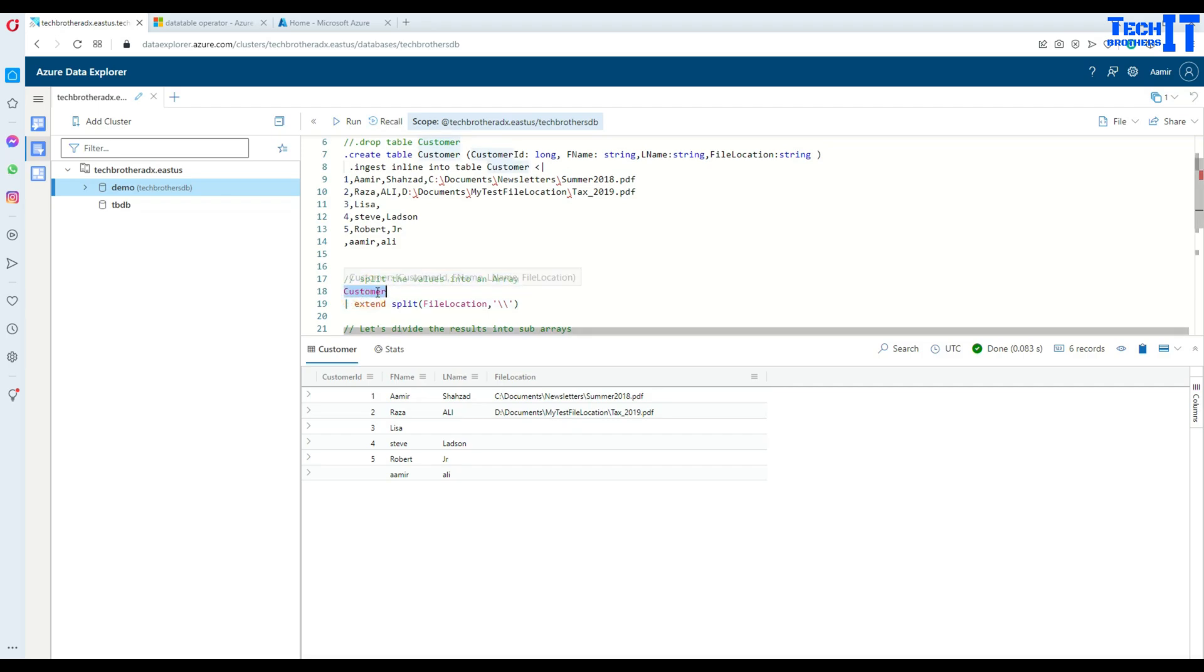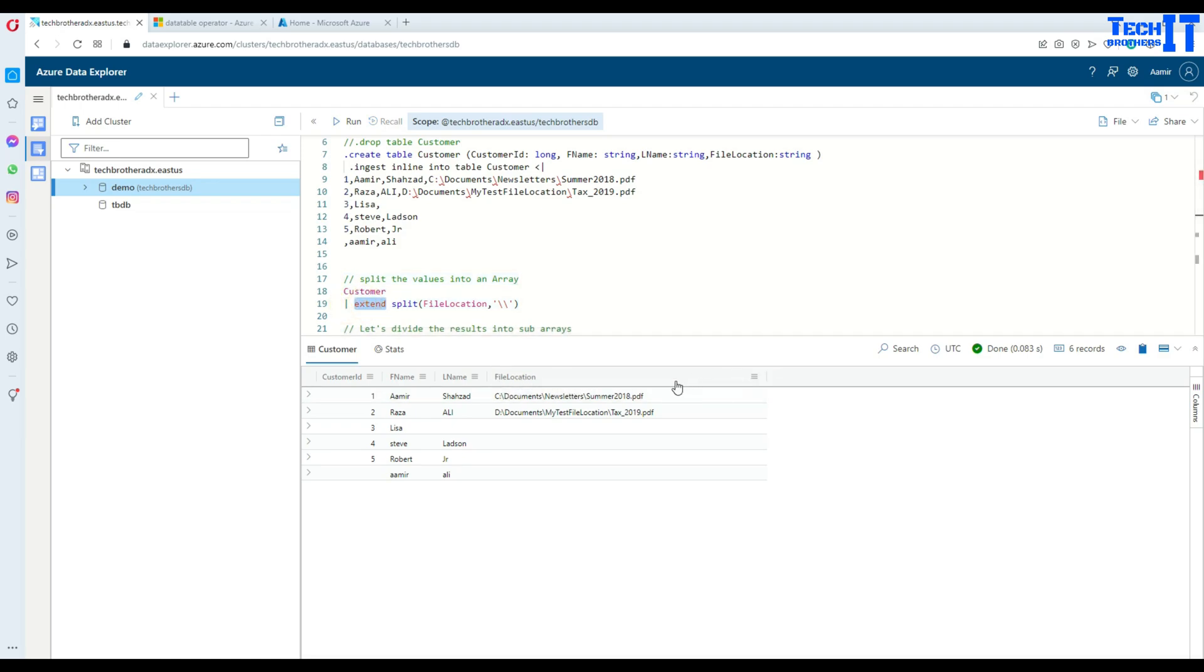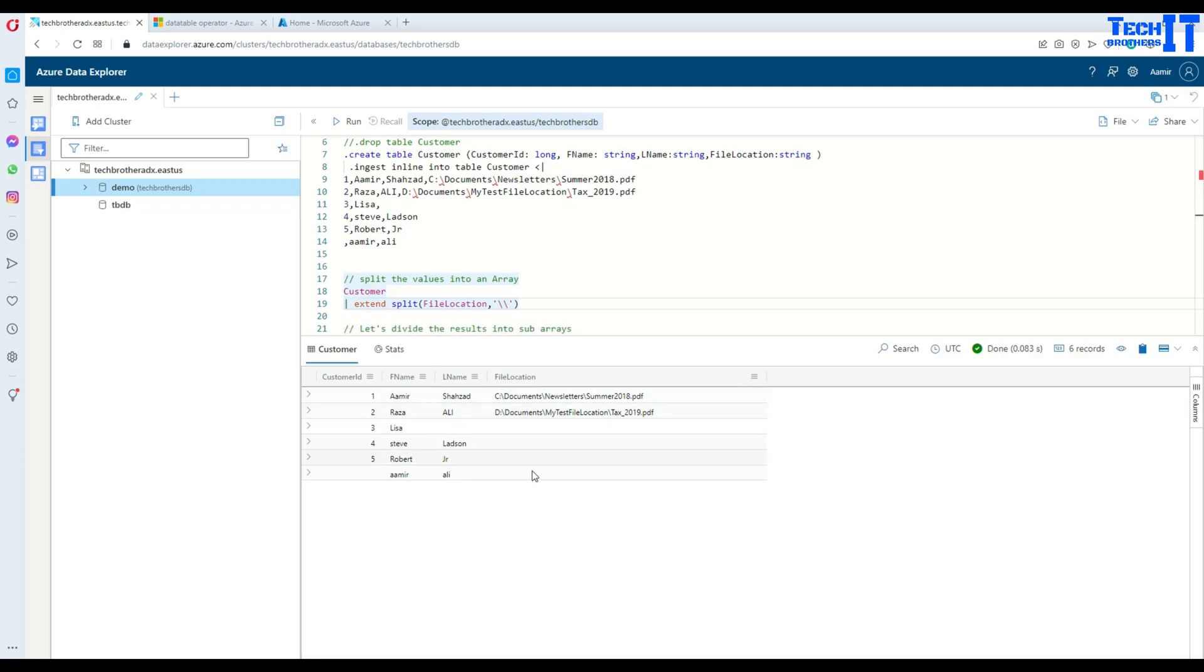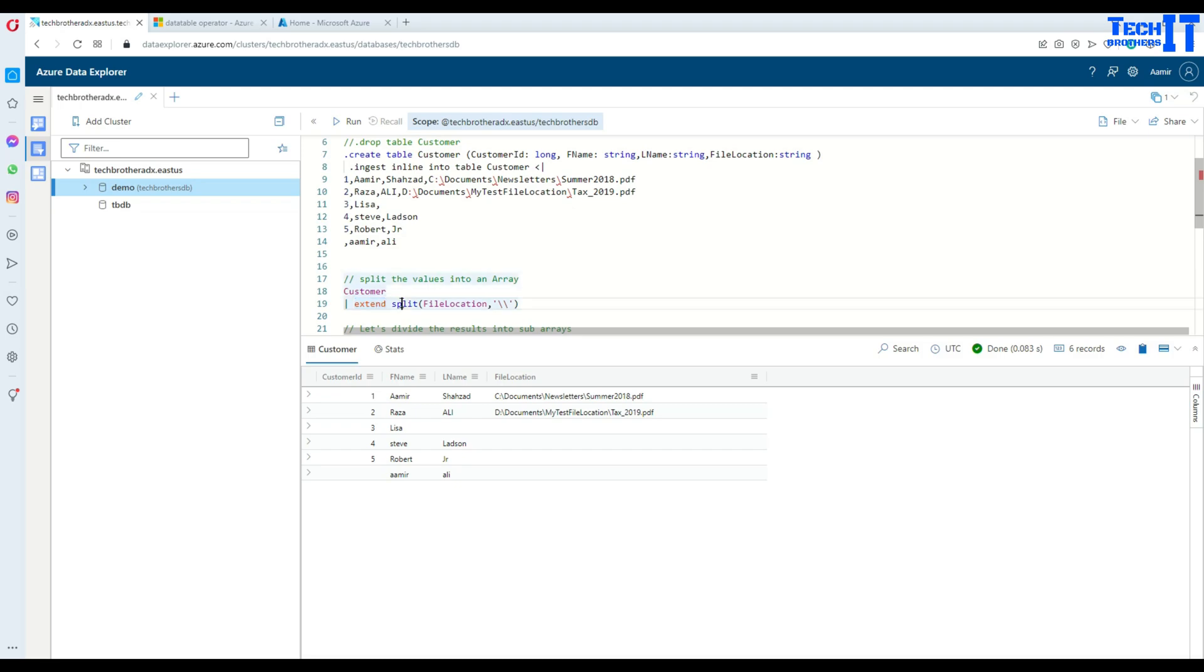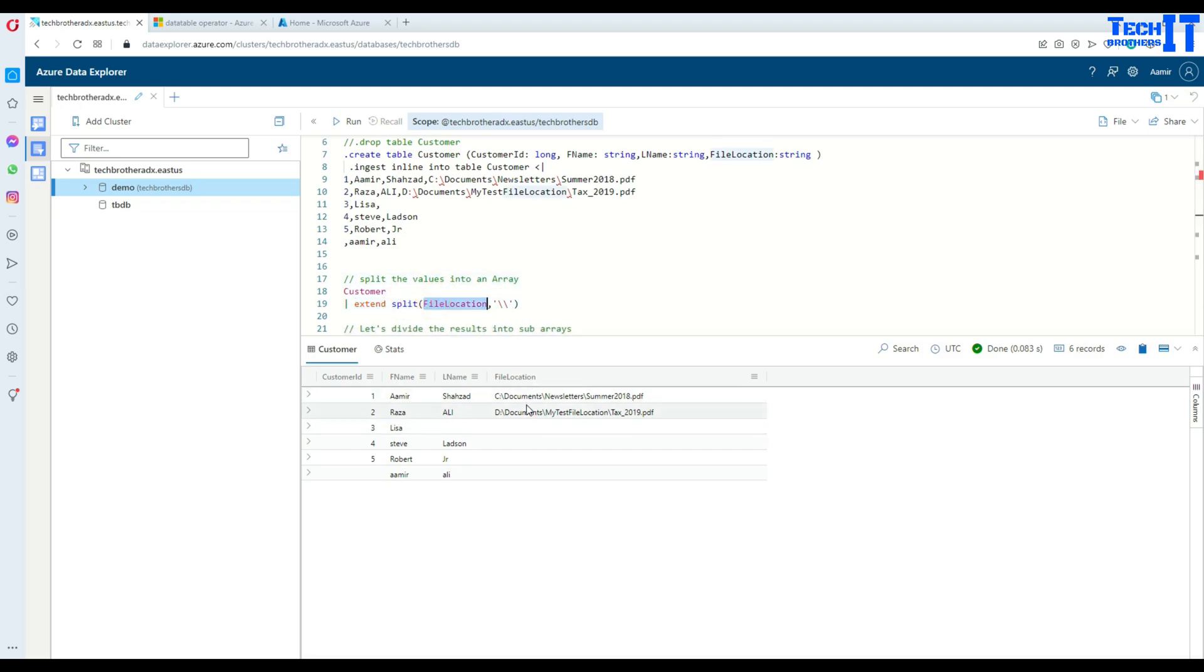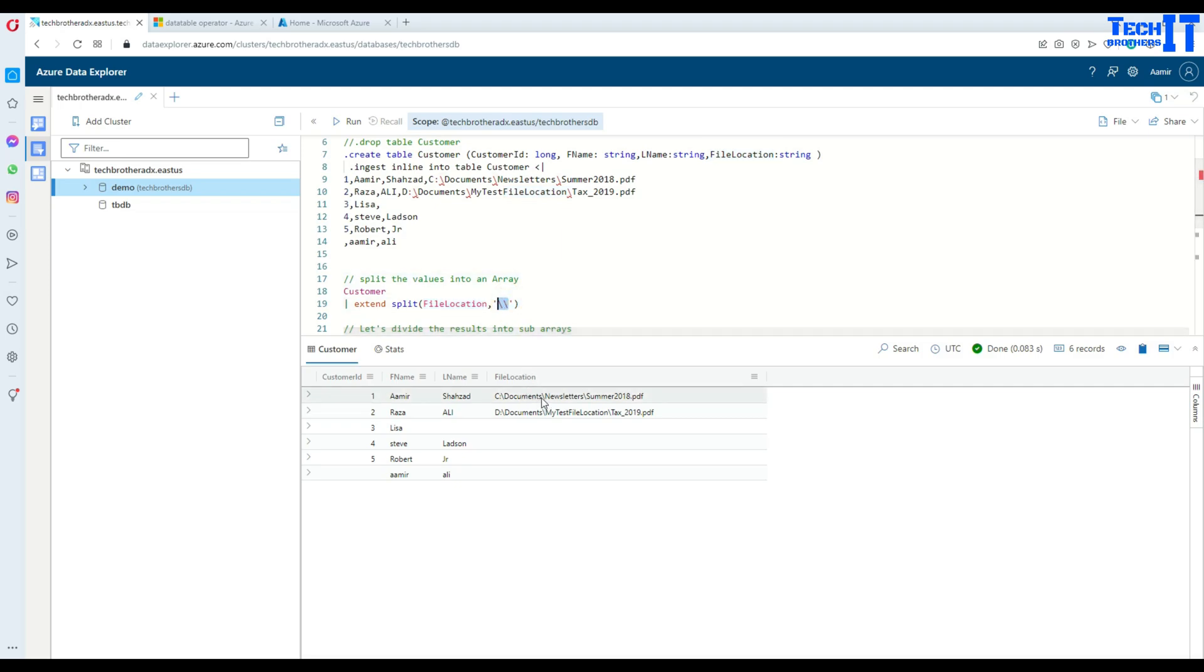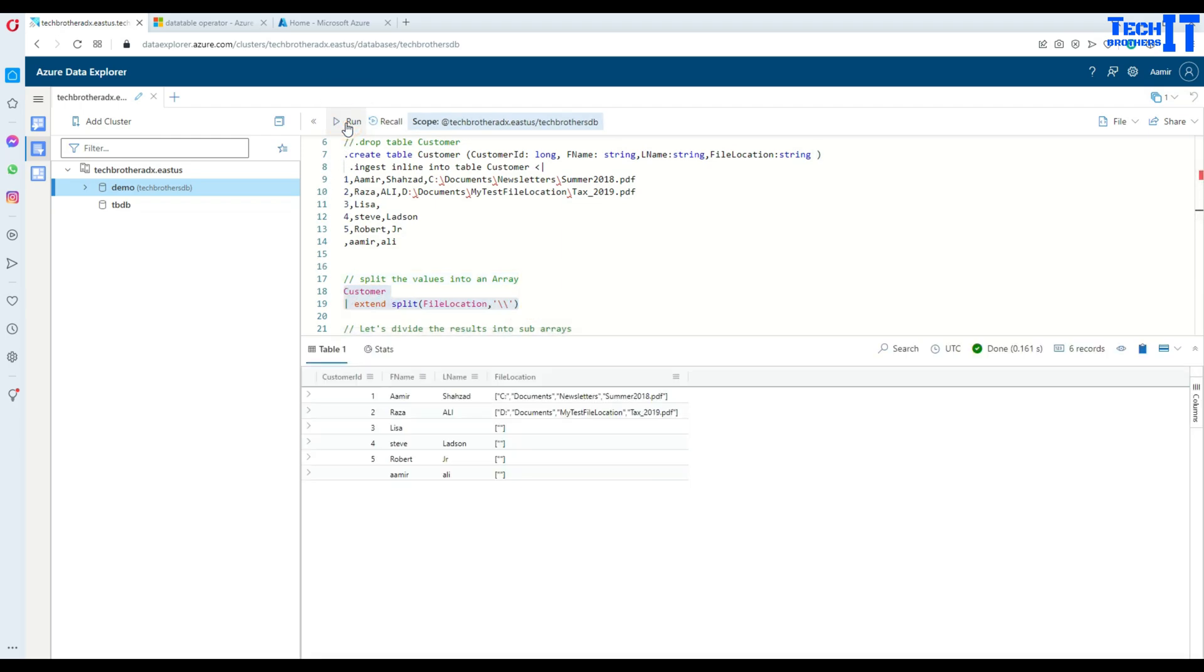We'll say table name and then pipe sign extend. We are creating an extra column by using extend, so this column will stay as it is and a new column will be added. Now we will use the split function here: file location, that's the column name, and then we are telling the delimiter. In my case, as it is backslash, I'm using two backslashes. Let's execute and see what it returns.